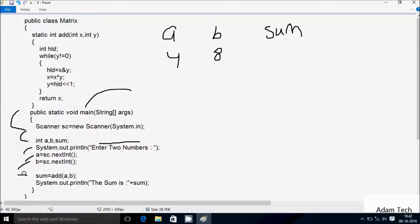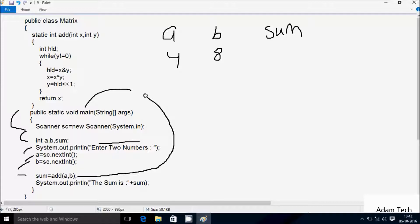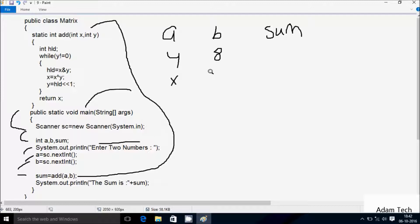After that, control comes to this line: sum equal to add(a, b). So here the two parameters — a receives 4, b receives 8. After that it calls the add method, so now control goes up to the add method. Static int add. Here int x receives value 4 and y receives value 8.